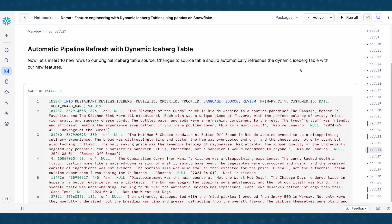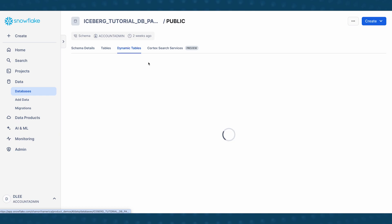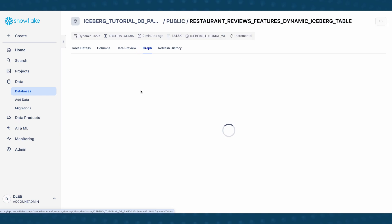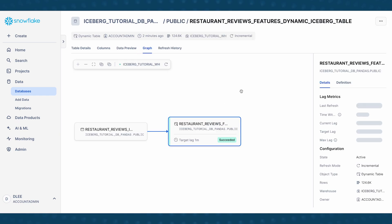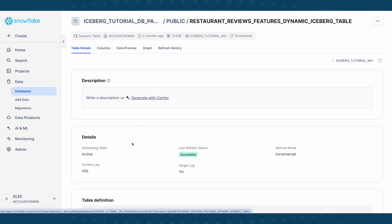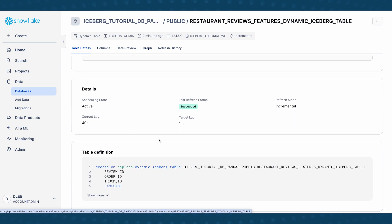So before we get started, I want to go to the Snowsight UI and take a look at my dynamic table. So this is what my dynamic table looks like. You can see that this is the table specification. I specified that this should be an incremental refresh. The target freshness is one minute.